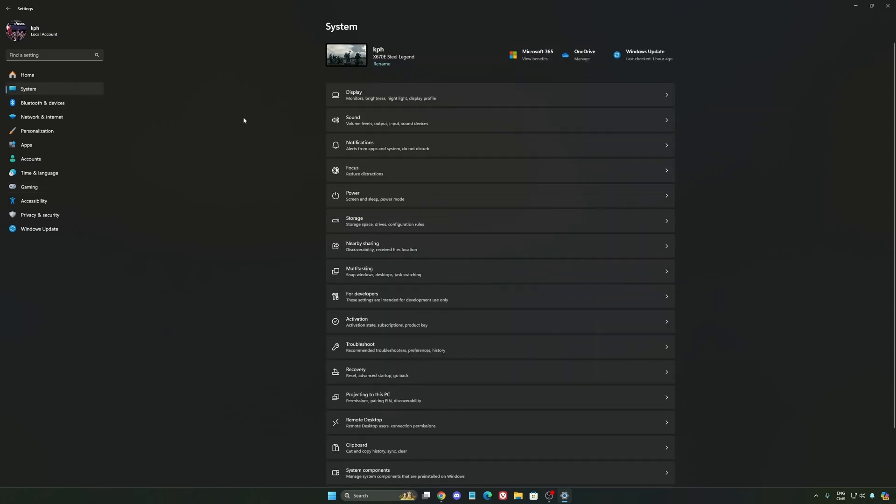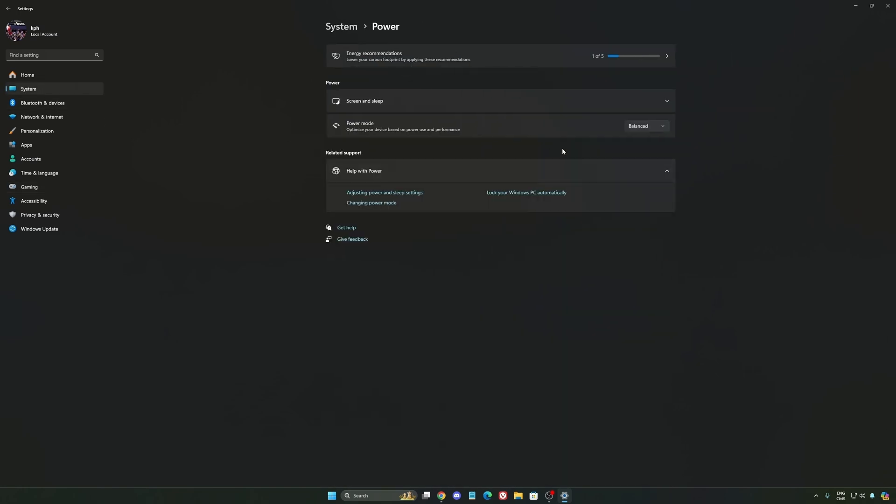Another thing that I recommend, we're going to go to system, is your power. Back then we were recommending to use the best performance, but now honestly just use balanced. You will have better boost clock, longer boost clock. I did a couple of benchmarks, balanced versus best performance. And honestly I'm getting better results with balanced. So super important to do that.